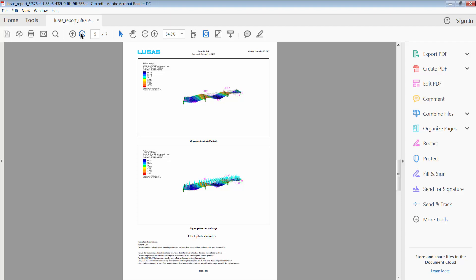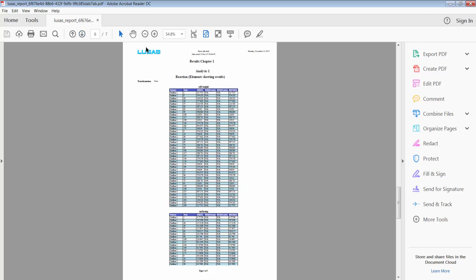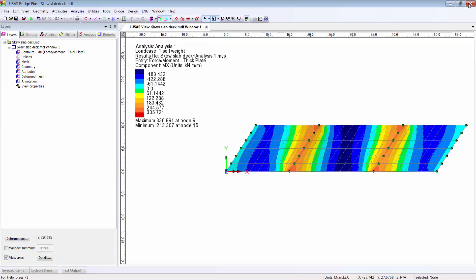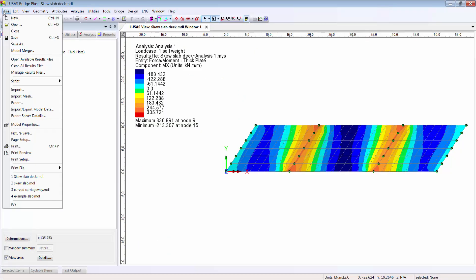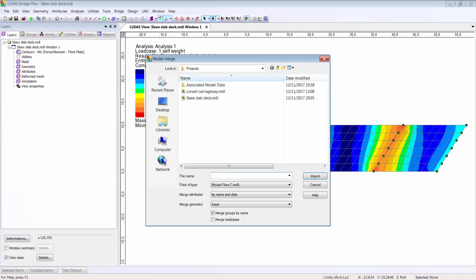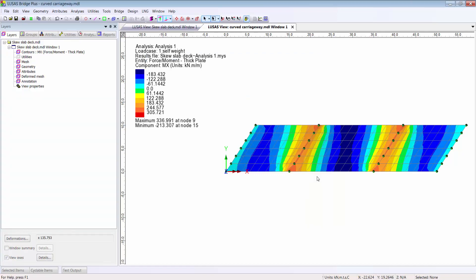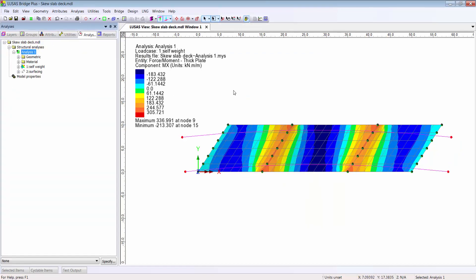Meantime, someone might be working on another part of the project, and I can merge in their effort. As a simple example, I can merge in a carriageway definition using the model merge. And this reminds me I need to be adding traffic loading to this model.